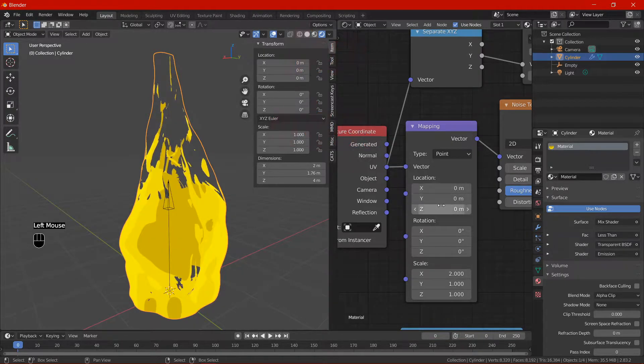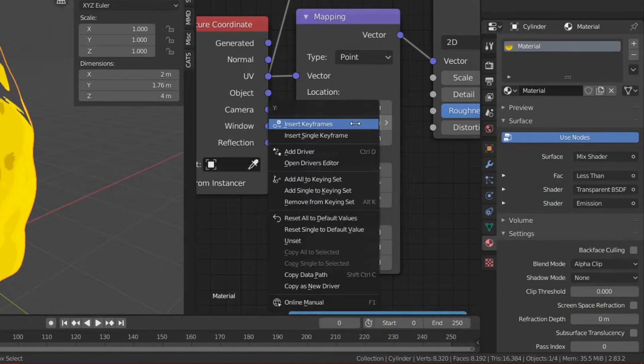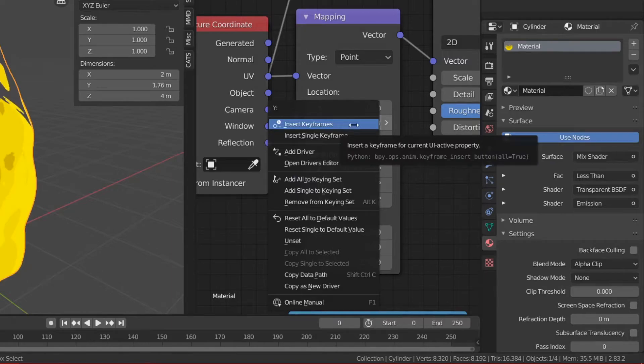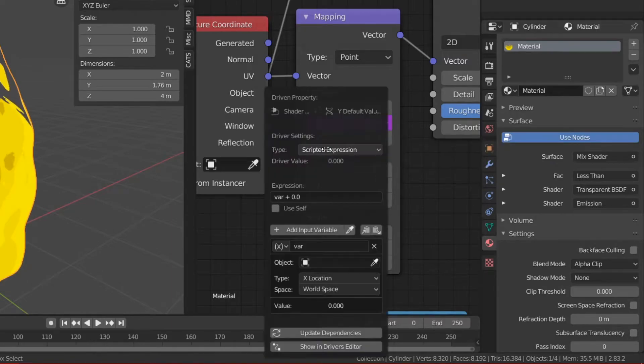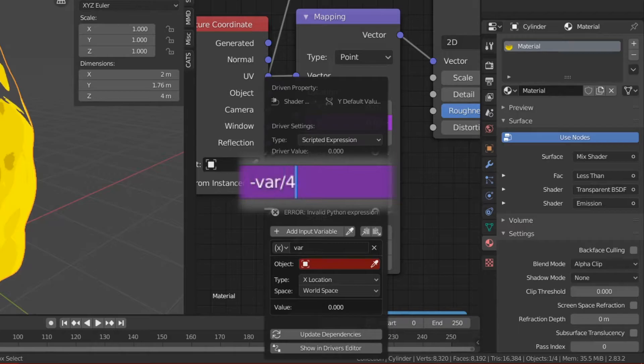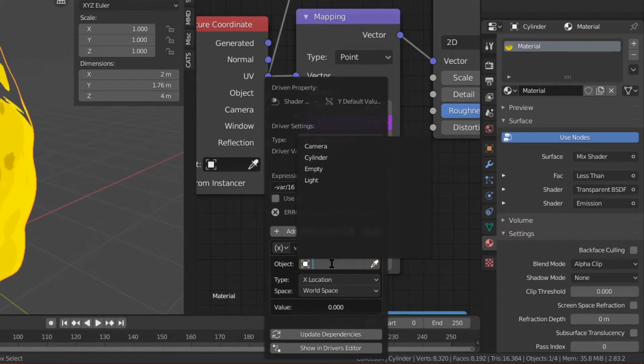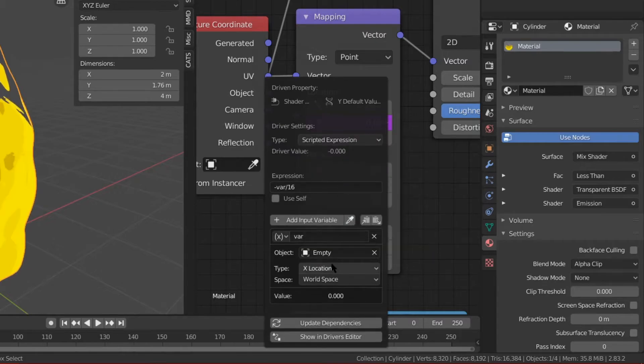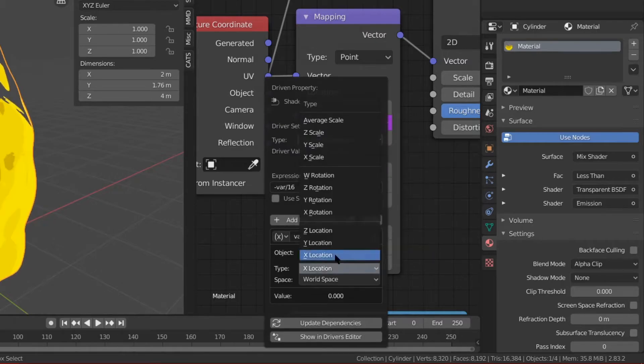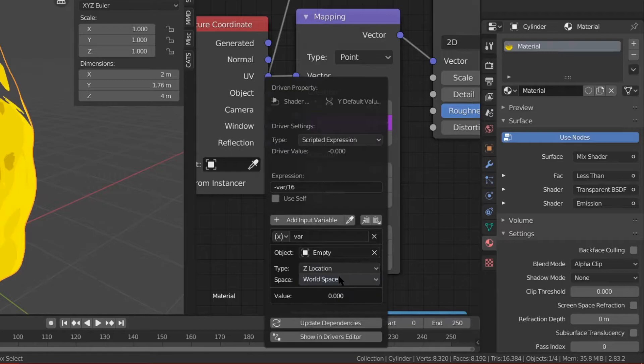Next is to make the material follow along with a single driver. Remember the empty we just added in? We'll be using that. Right click on the mapping node's Y translation and drive. The expression should look something like this. The sign on the numerator is the direction and the denominator is the speed. If you know your mathematics then maybe you are more than likely to understand what the expression is supposed to do.